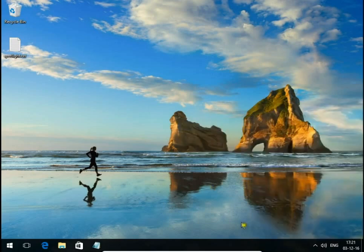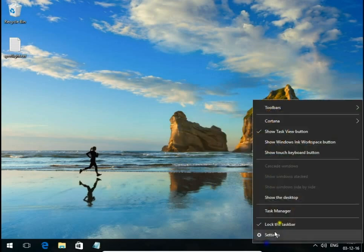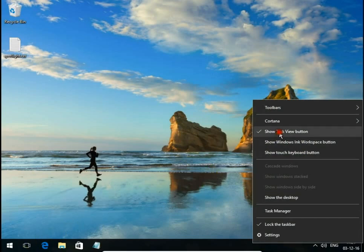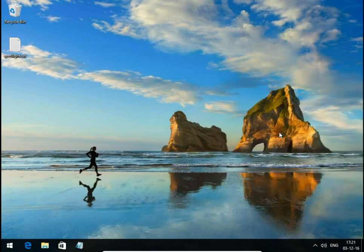The same you can do with the task view button. You can show or hide the task view button.